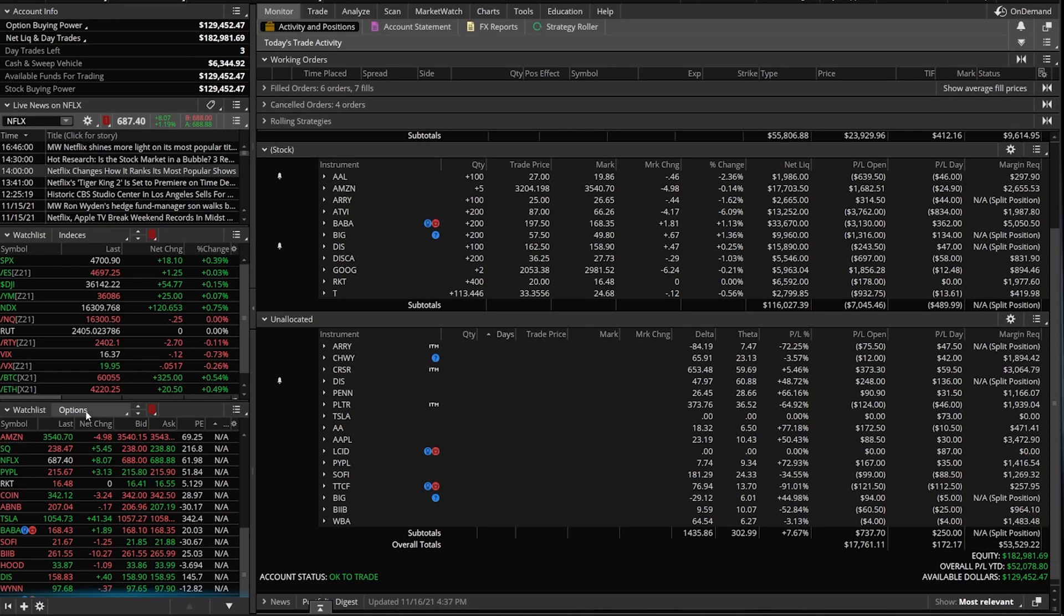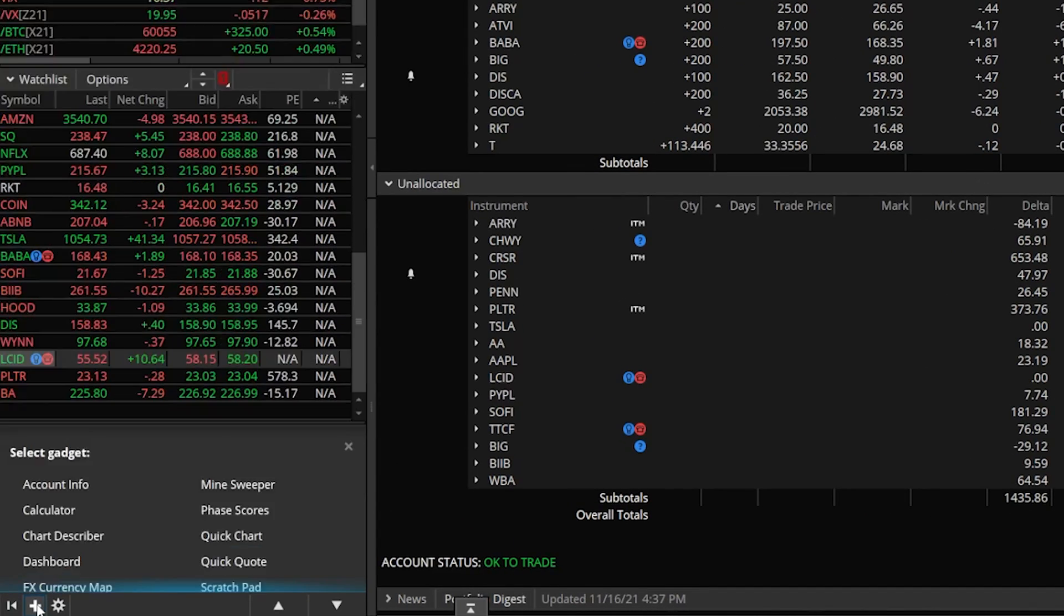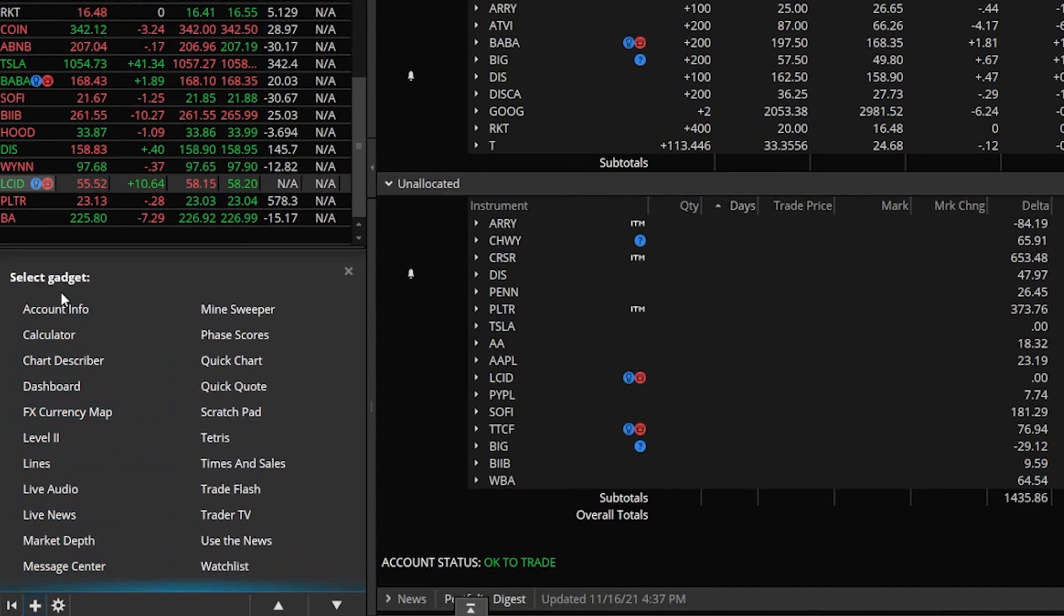But like I said, you can customize this however you want. If you want to add a gadget, all you have to do is come down here to the lower left-hand corner and click on this little plus sign. From there, it opens up a gadget menu. You're going to see some of the ones I currently have on there, but you're going to see a lot of others that I didn't talk about. Now, some of them are pretty straightforward, like Calculator. That's simply a calculator. Minesweeper is literally the game Minesweeper.